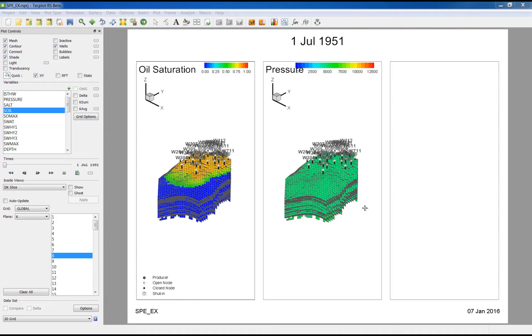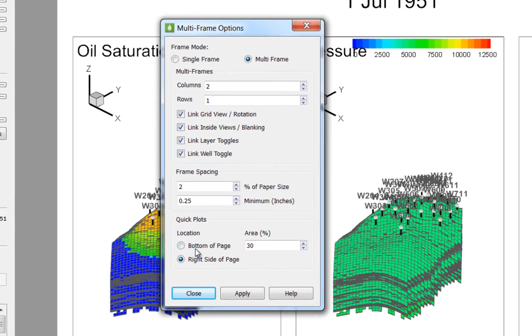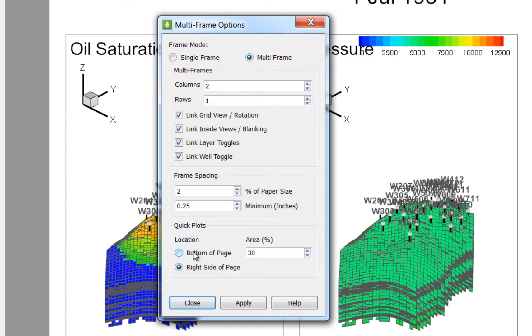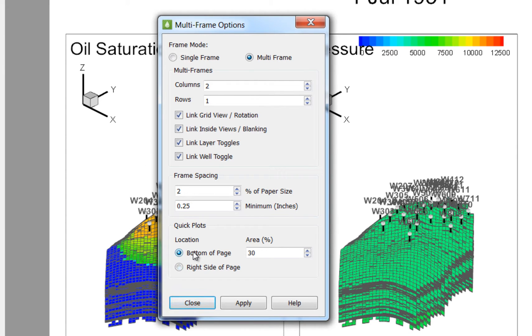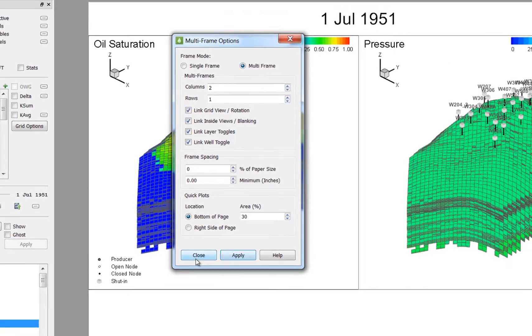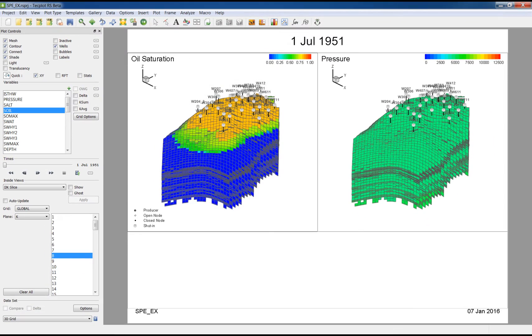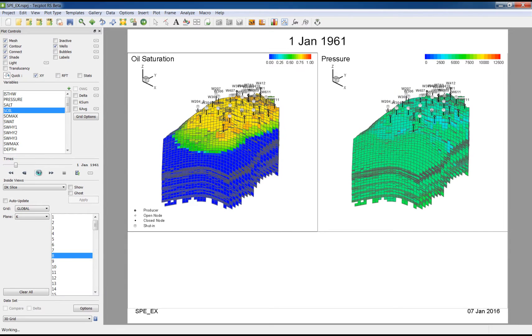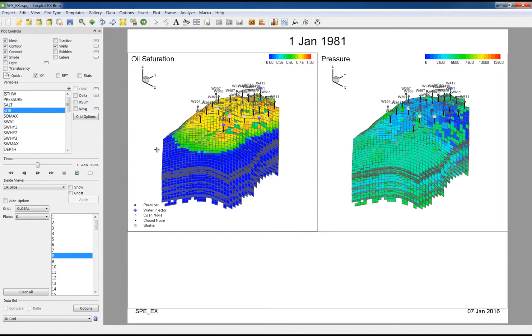I could change the placement of this plot by going back into the multi-frame dialog. Here I could choose to place the plot at the bottom of the page. I'm also going to close the gap between the frames by changing the frame spacing. I'm going to step through time a little bit so we'll get some meaningful data.